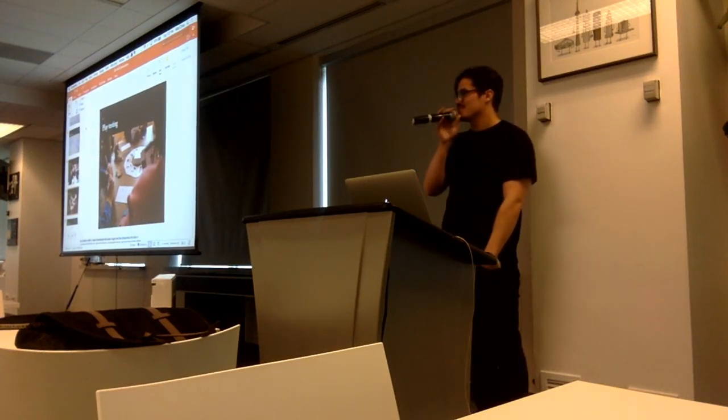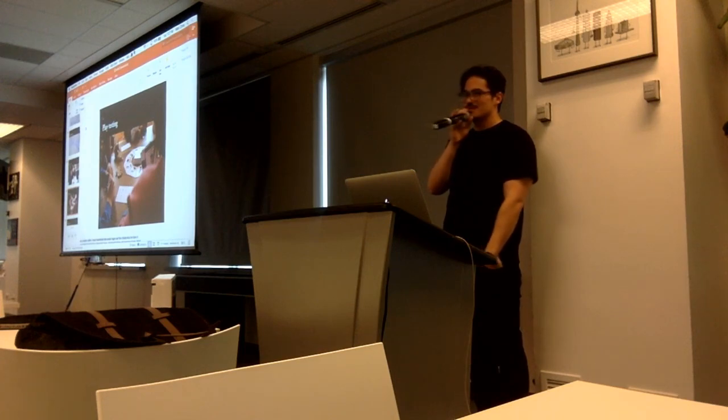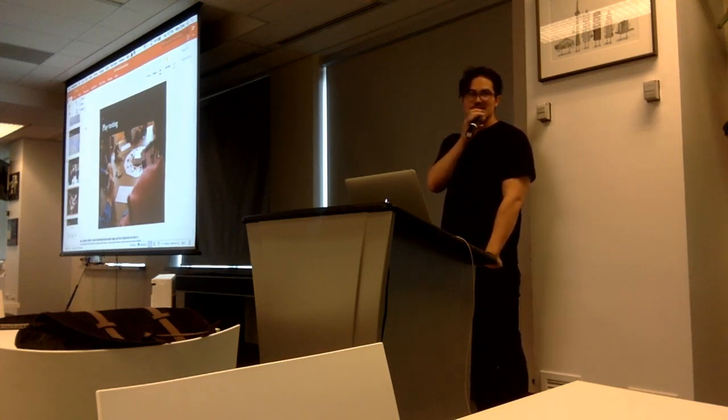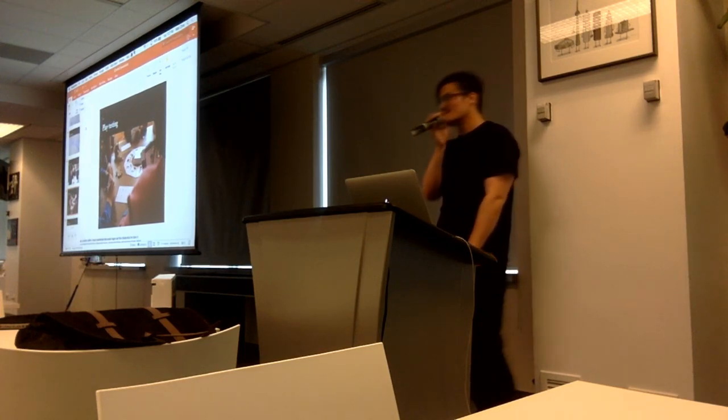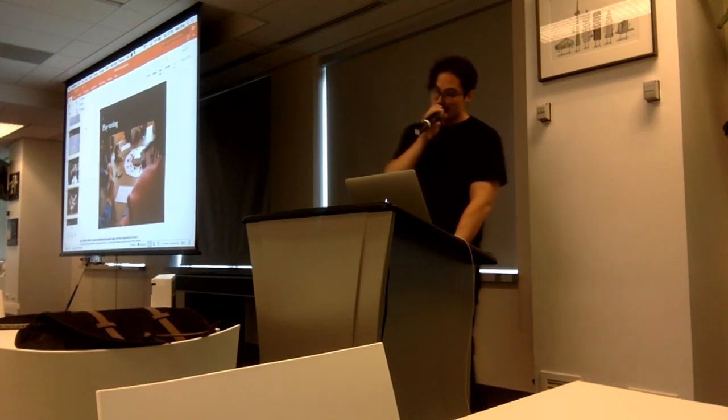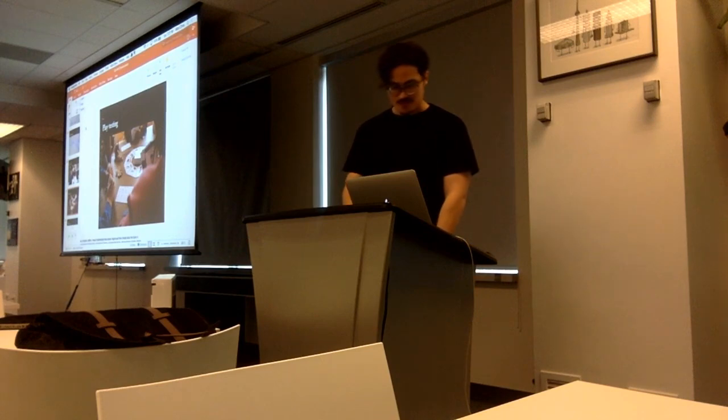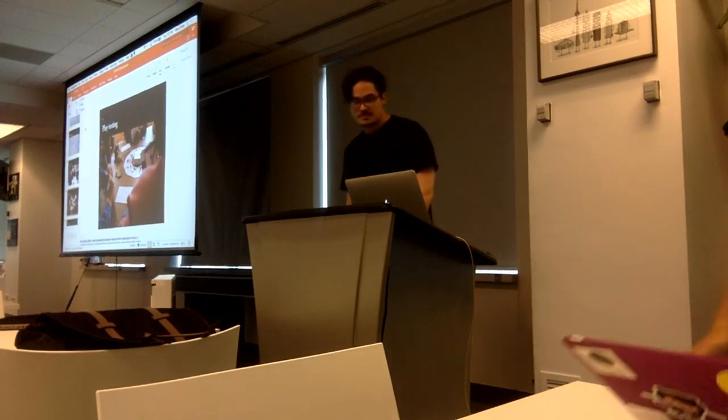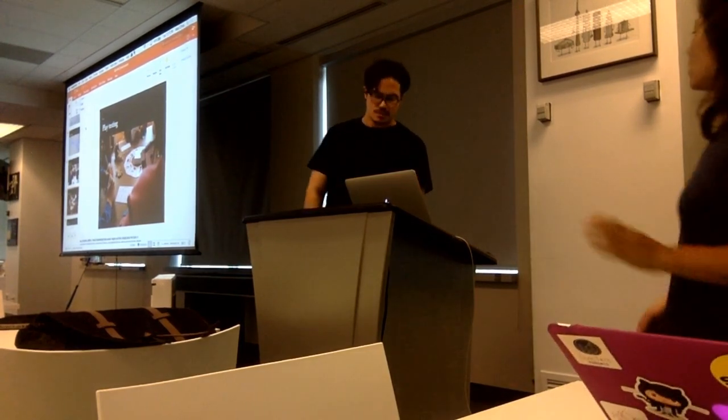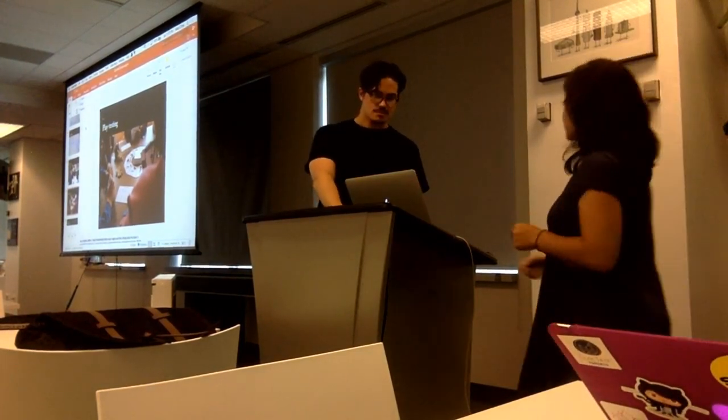Well, thanks very much guys, it was a real honor to present here. Thank you.